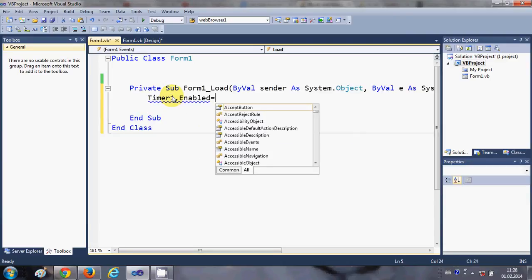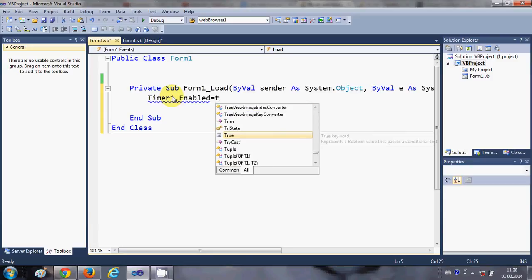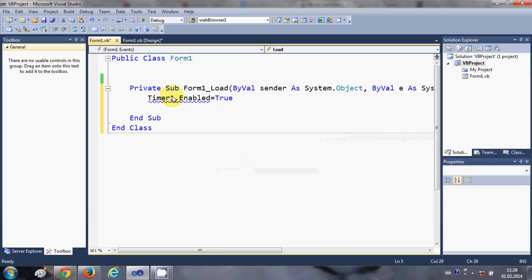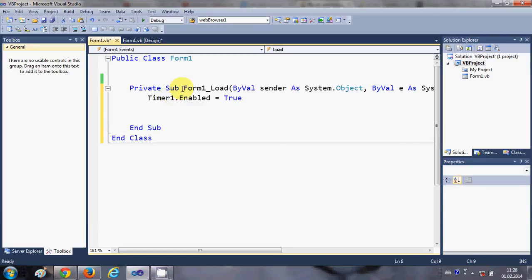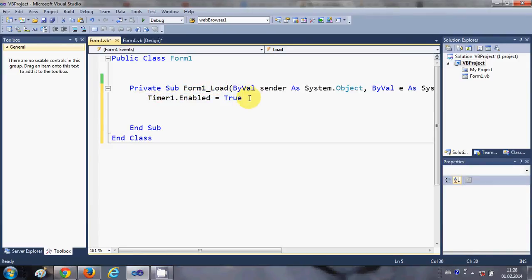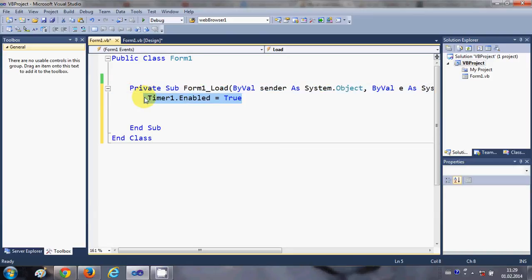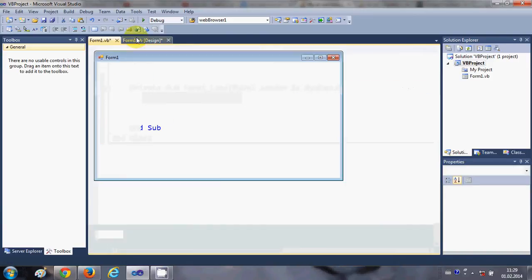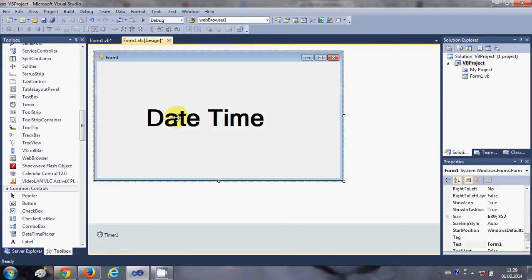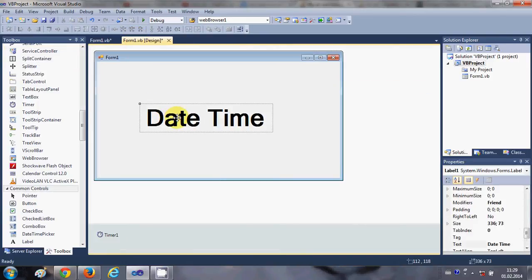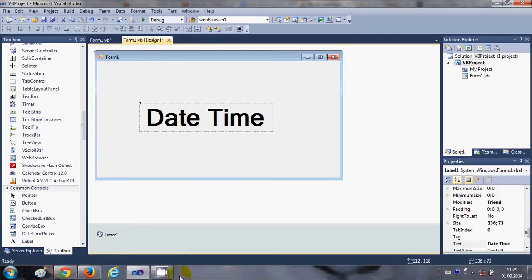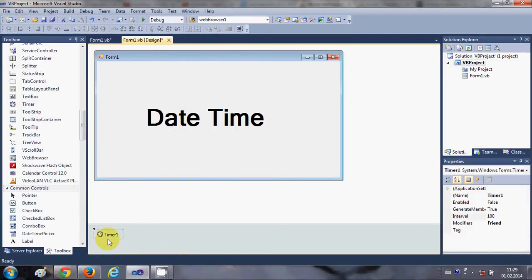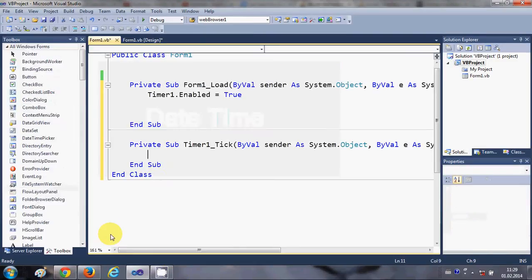...is equal to true. Okay, so when our form loads we want our timer to be enabled, right? And now what I'm going to do is I'm going to select this timer and double-click it.